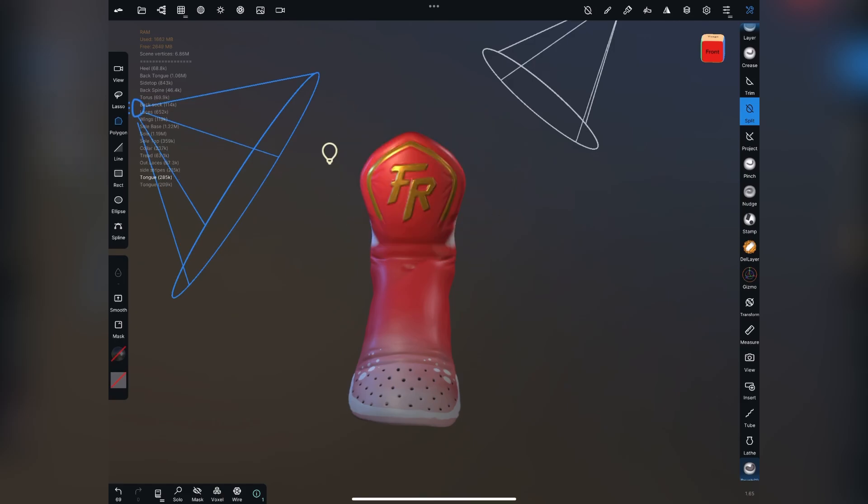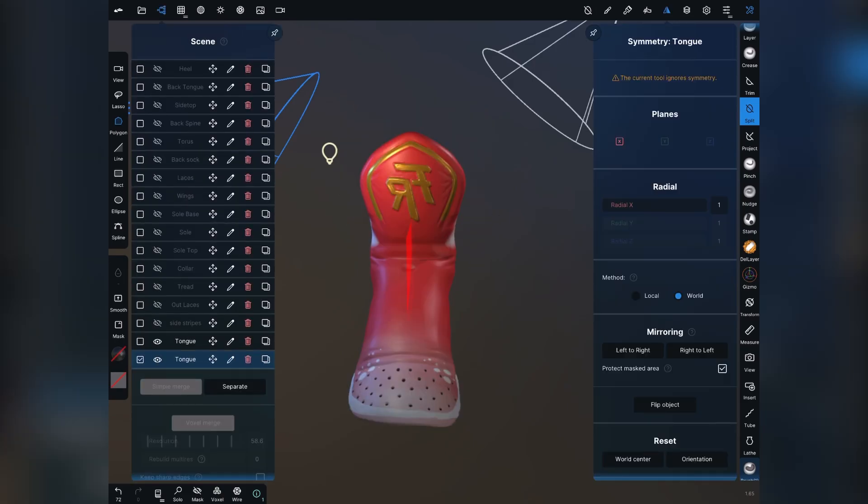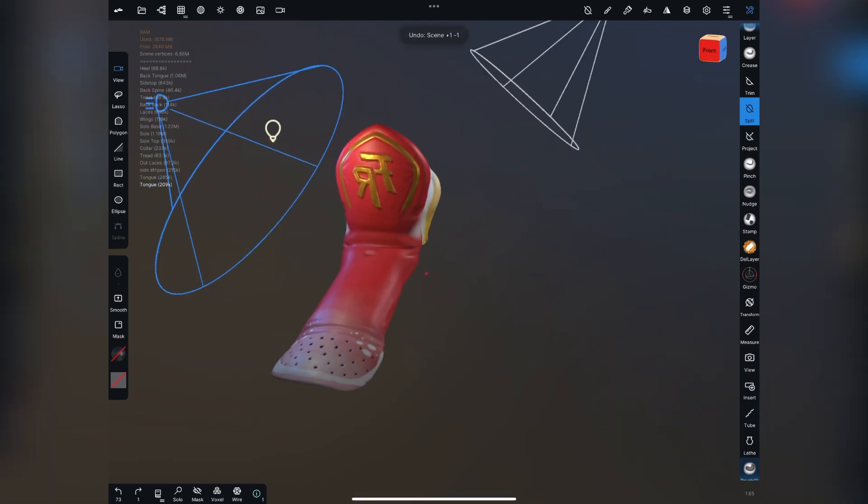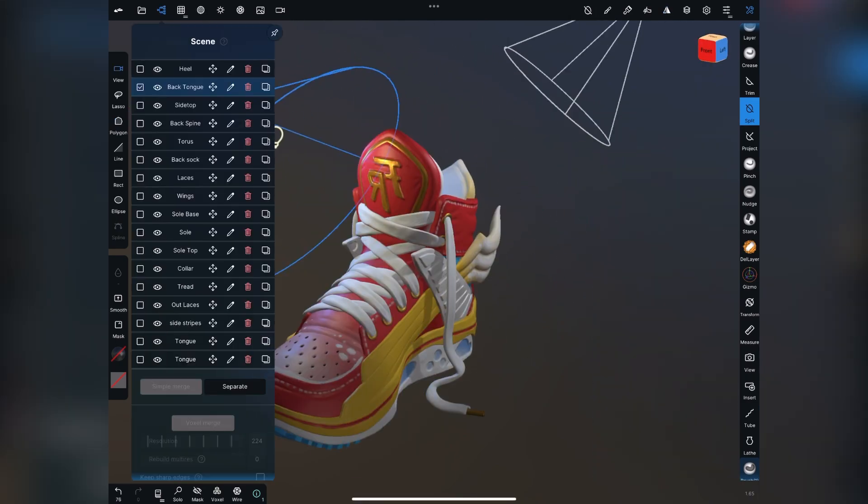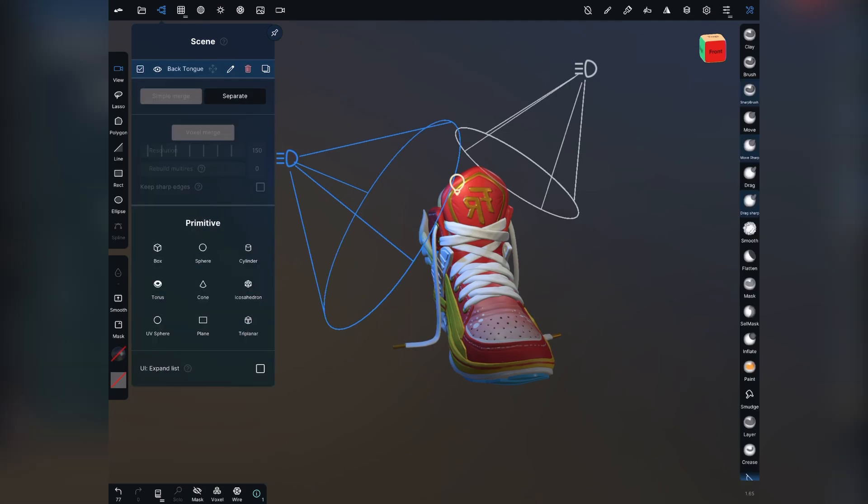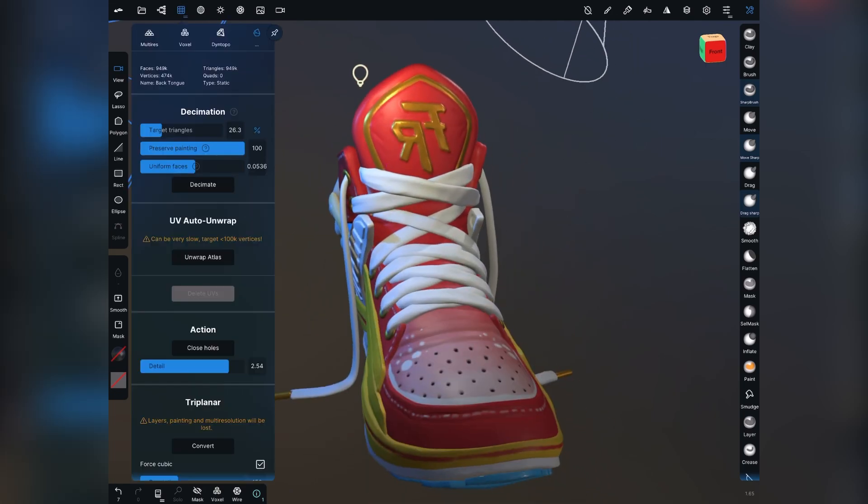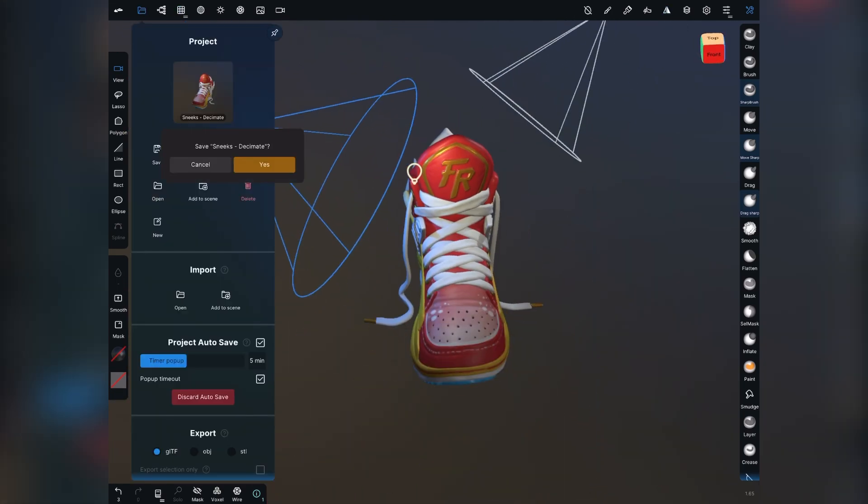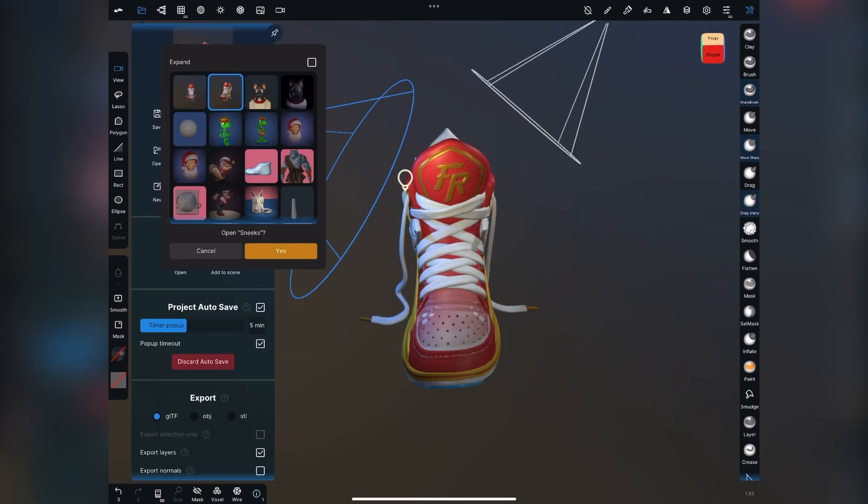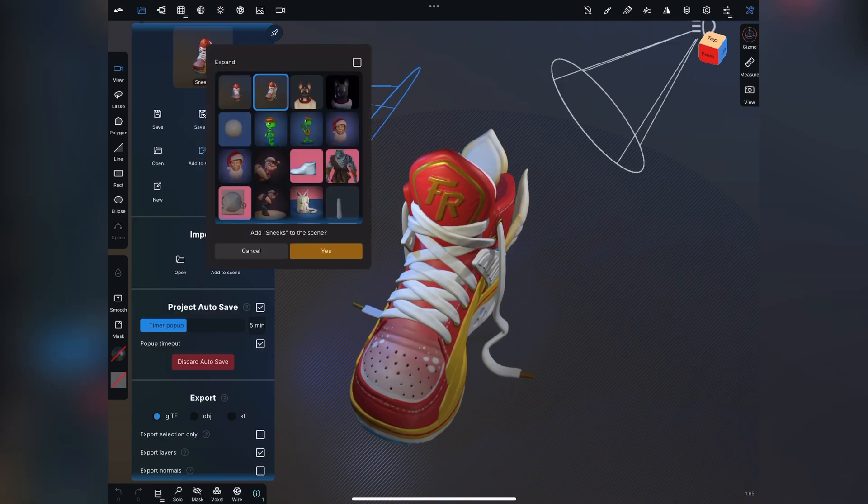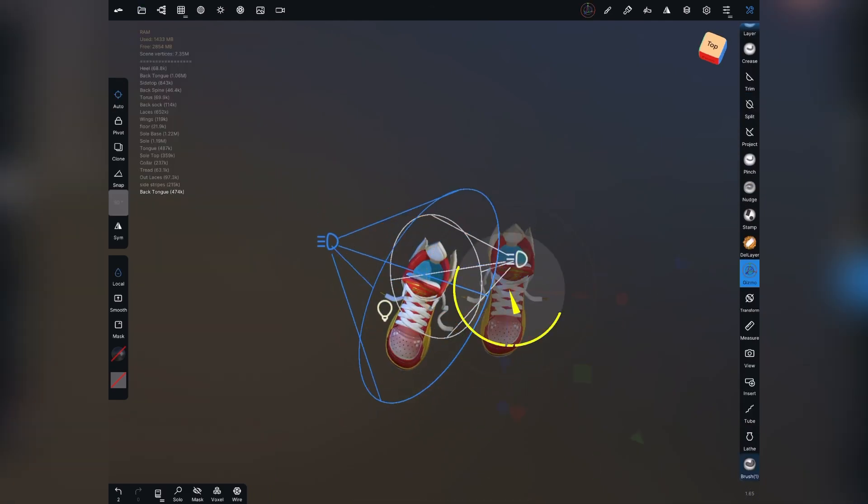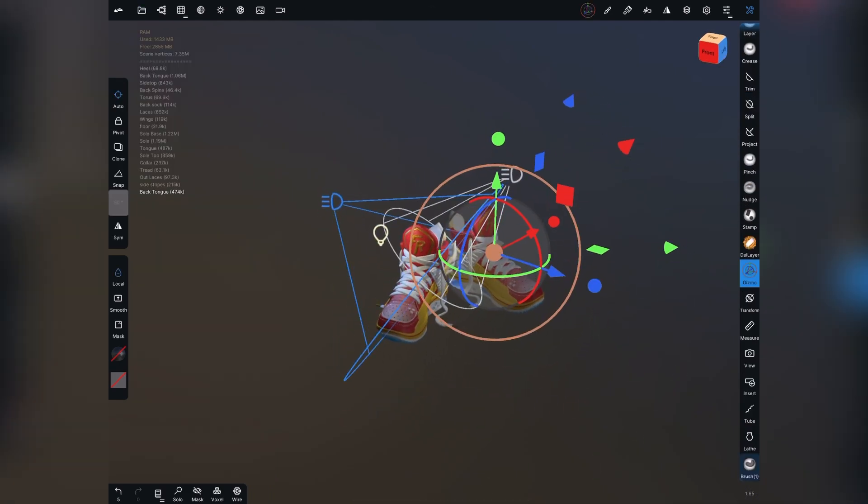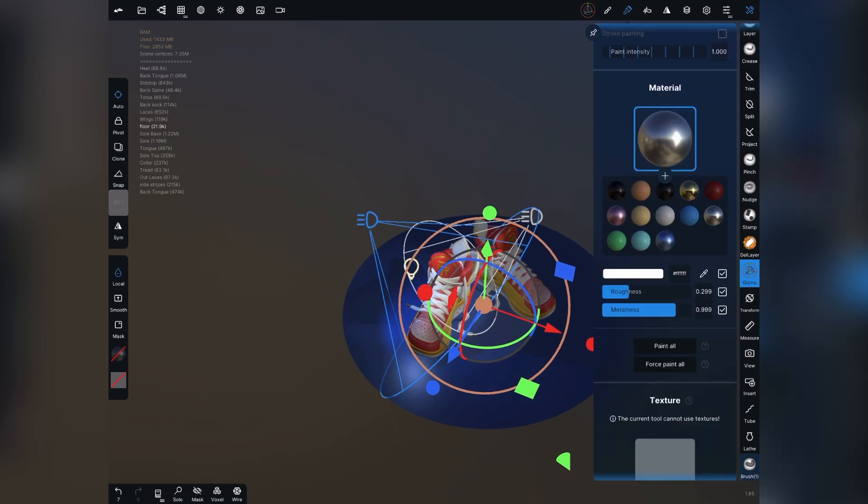All right. So to make the other shoe, what I did is I actually saved a copy of the file and duplicated it. And then I trimmed off the top of the tongue and the back tongue and flip those. Then I merge everything together and flipped it again. I also did a decimation just so it wasn't too heavy on my iPad.